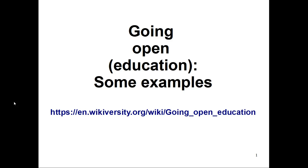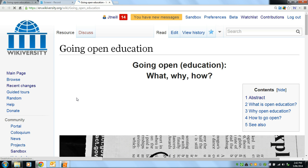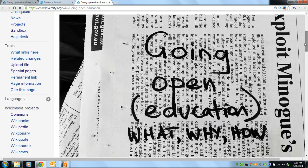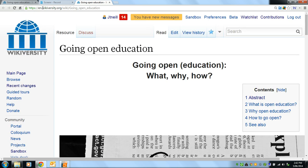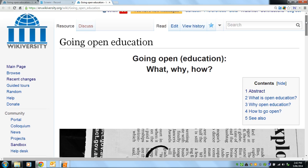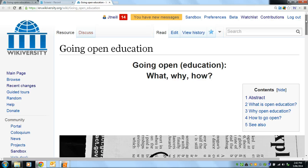Going open education — some examples. I'm going here to the homepage for this presentation, which is hosted on Wikiversity. Wikiversity is a sister project to Wikipedia, which is well known as an open, editable, and accessible encyclopedia. Wikiversity is run by the Wikimedia Foundation, who run a number of other wikis on the same platform with different purposes. The purpose of Wikiversity is for the open editing and sharing of educational and learning materials.